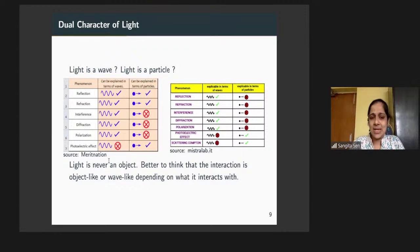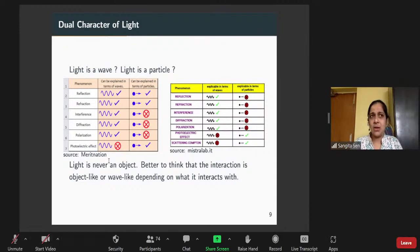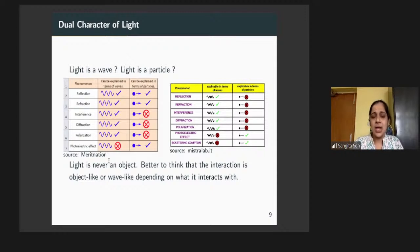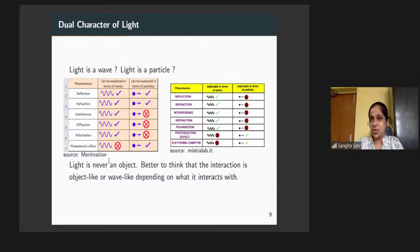Light is never matter. A particle behaves as a wave — that's true, not entirely. But light is never an object. It can never be converted to an entirely classical particle. Its interaction with matter is sometimes object-like or particle-like, and sometimes wave-like, depending on what it interacts with.